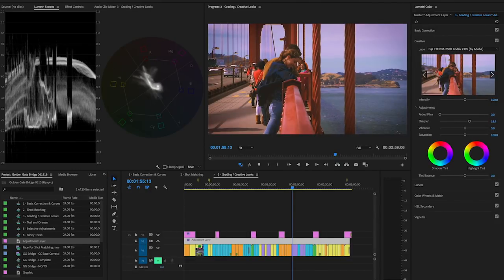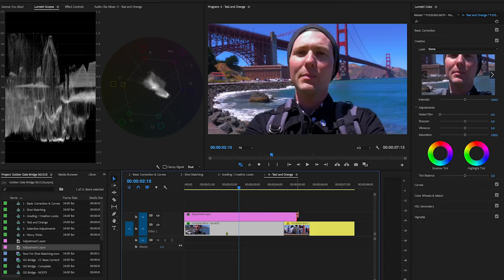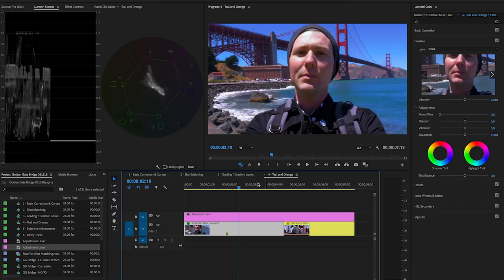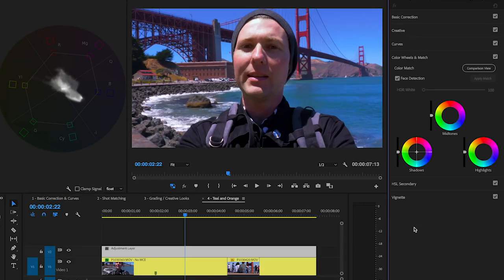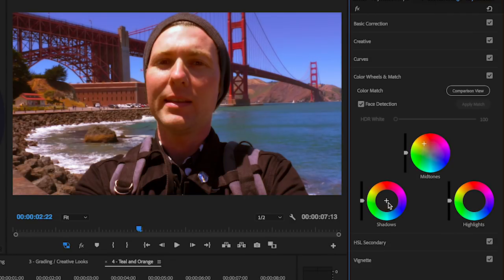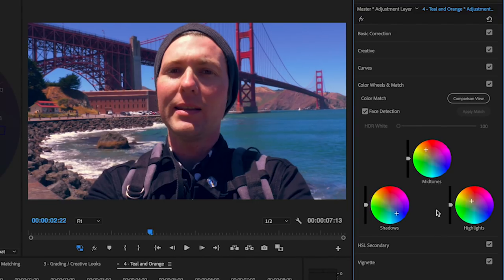Let's jump back into Premiere and look at teal and orange. I've got a couple of clips on my timeline. I'm going to add an adjustment layer, accept the defaults, put it on there, extend the length of my timeline, and make sure it's selected. Jumping into the color wheels section: teal and orange is pretty much as simple as pushing the midtones towards orange and pushing the shadows towards blue. For the highlights, I'm going to reinforce the midtones since my face is pretty bright, so I'll make those orange too. So: orange midtones, blue shadows — that's teal and orange.